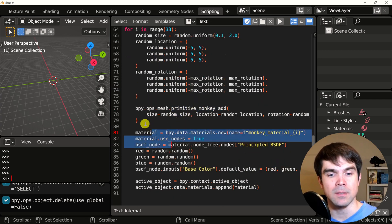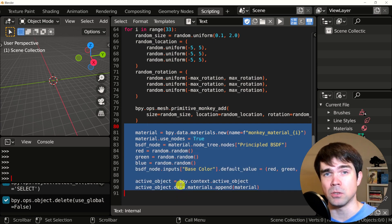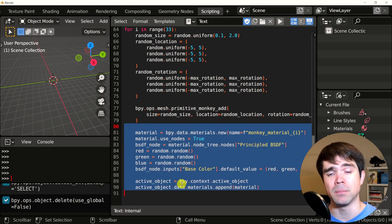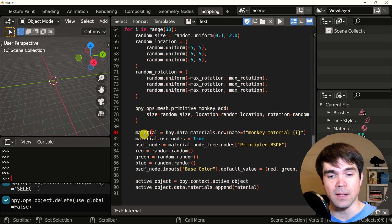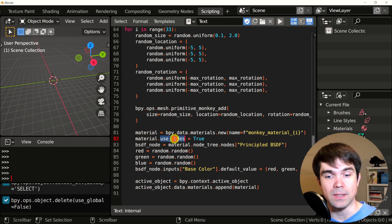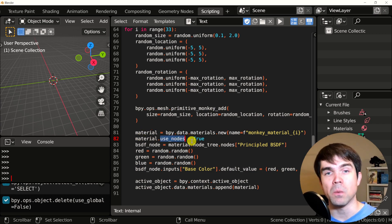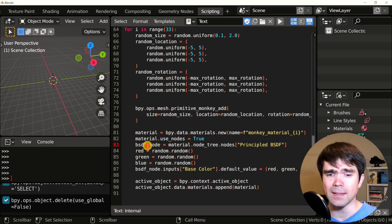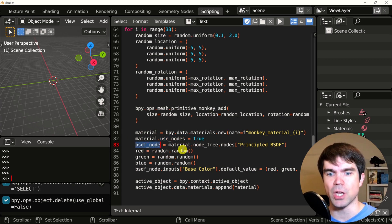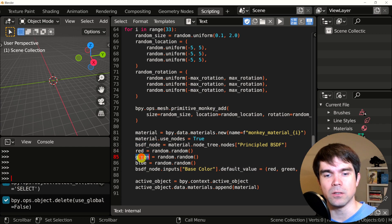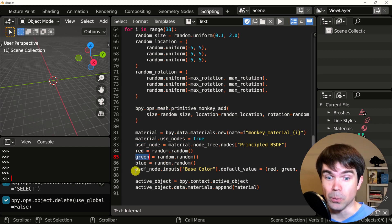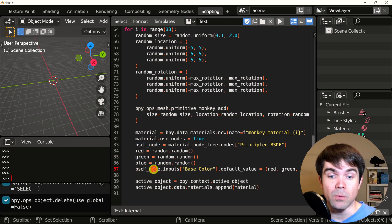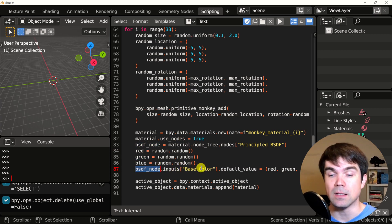Now right here, this is the main thing that changed between example number two and example number three. On this line, we create a material. We tell Blender that we want to use nodes for this material, we get the BSDF shader and the values for red, green, and blue.